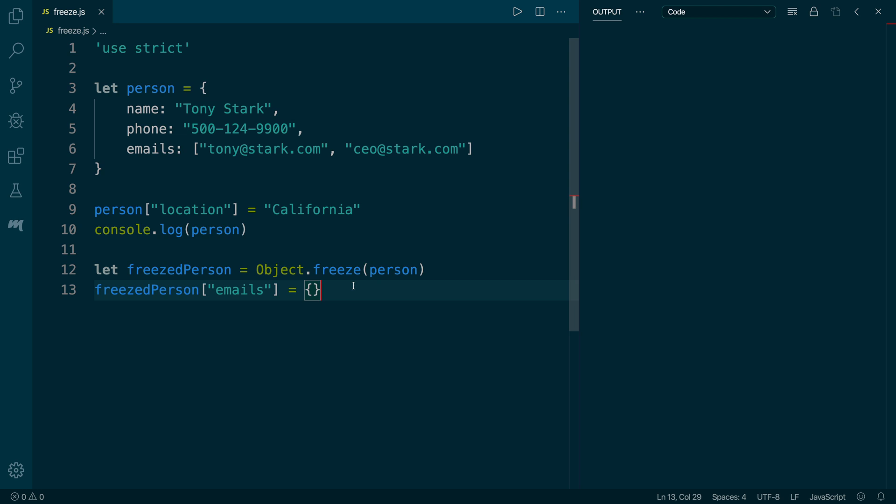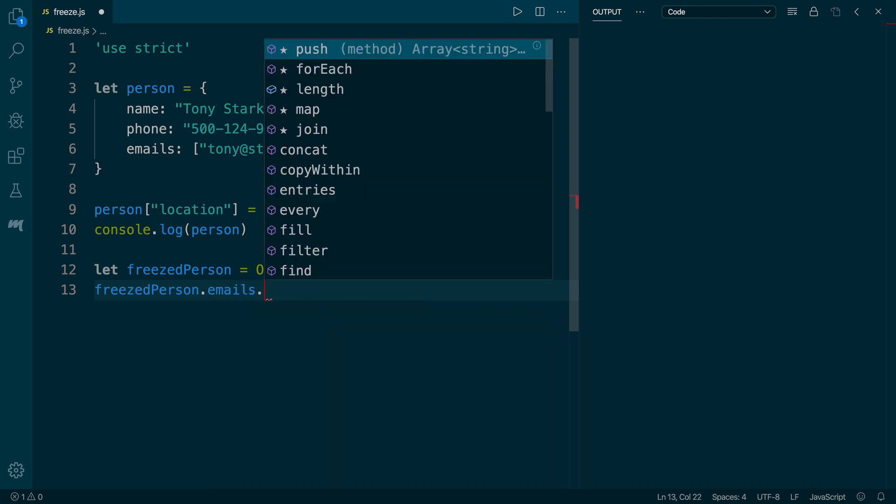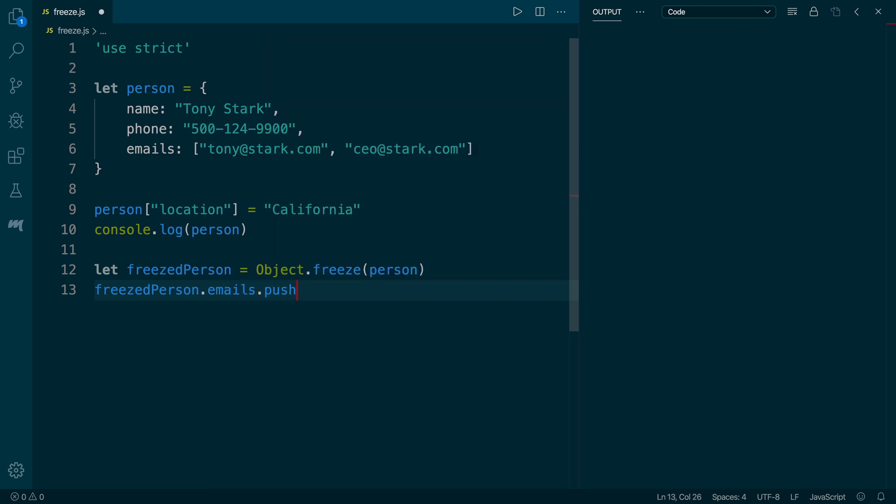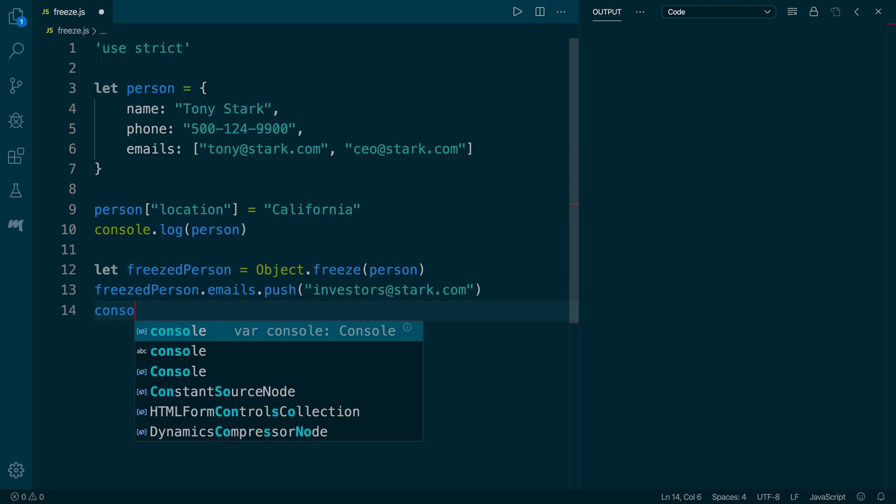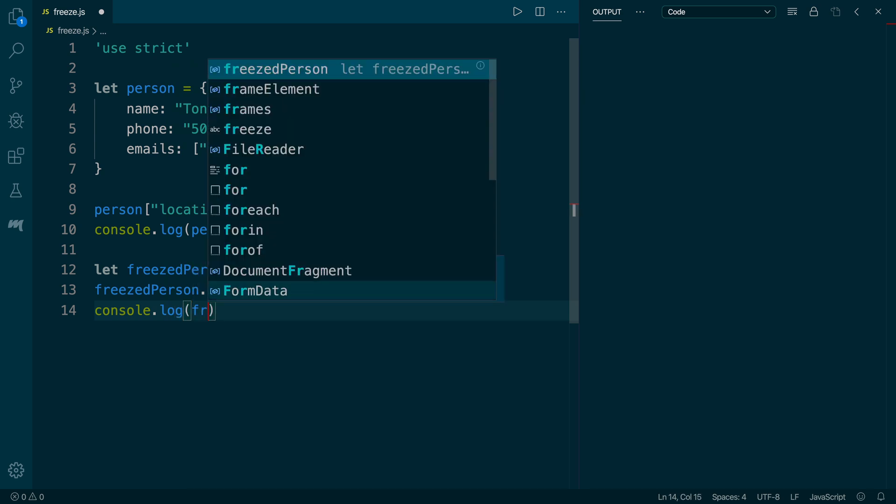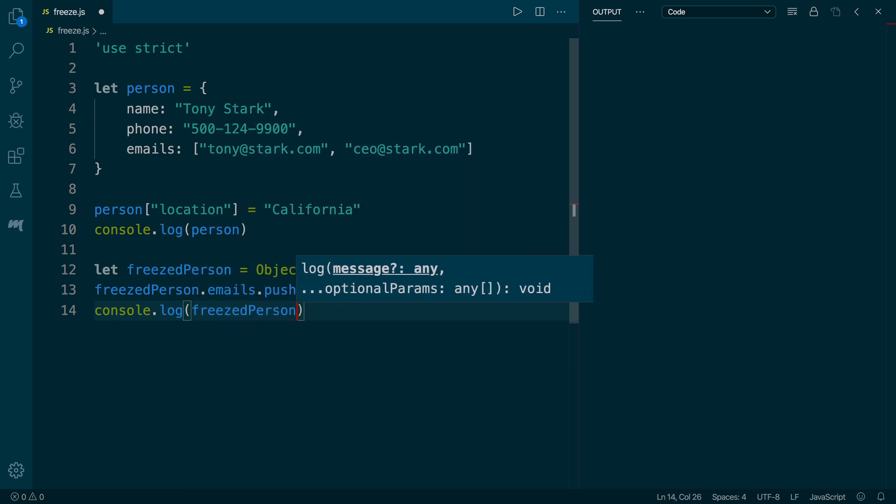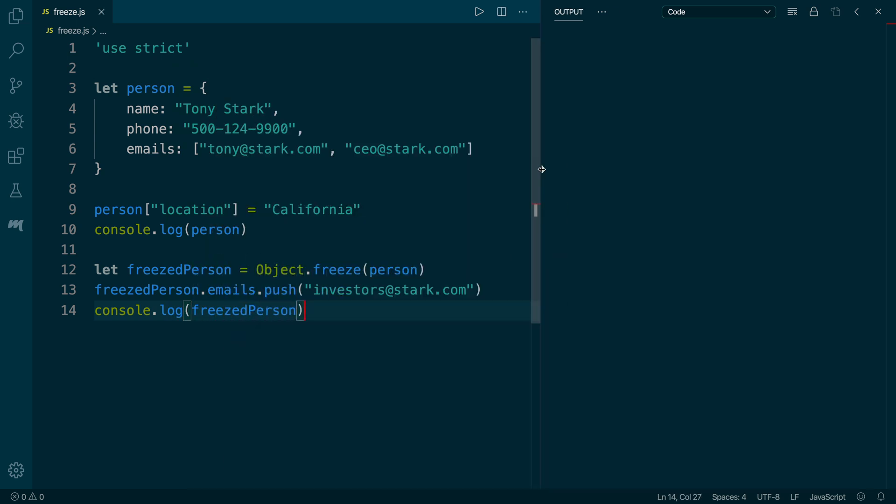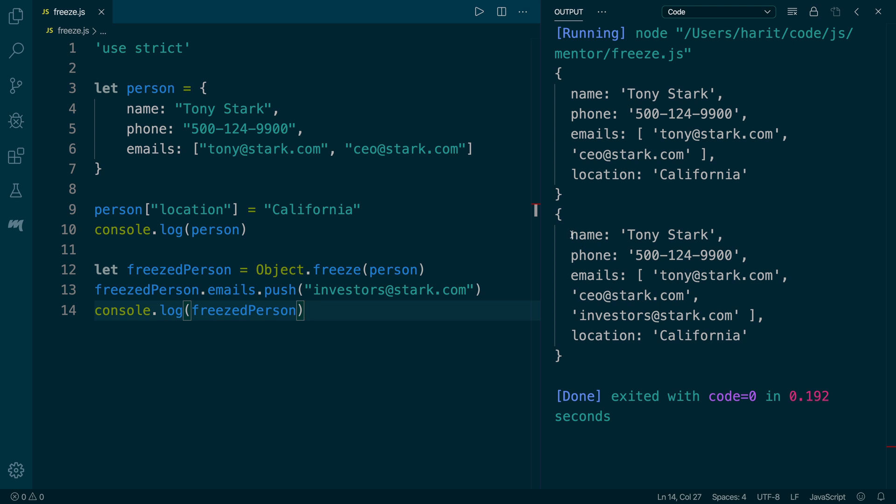However, we can update the emails array by using the array's push, because emails is an array, and assigning it a new value, which is investors@stark.com. Next, we are going to print the value of the freezedPerson on the console to make sure that there are now three values for the emails. And as we can confirm, there are now three emails in the emails array.